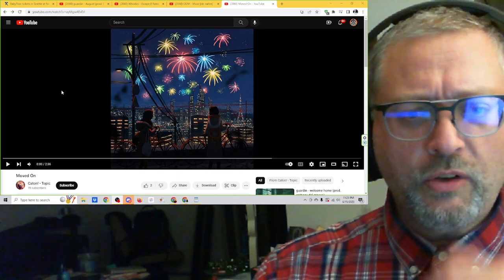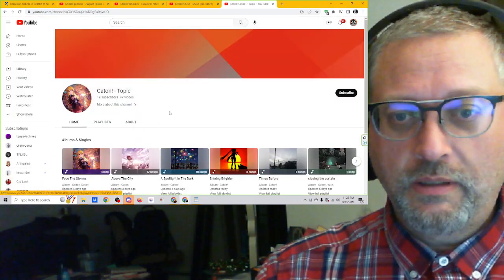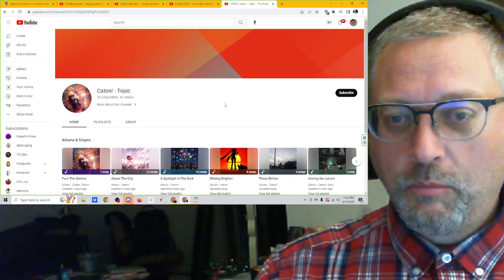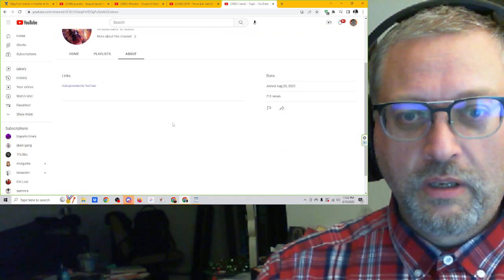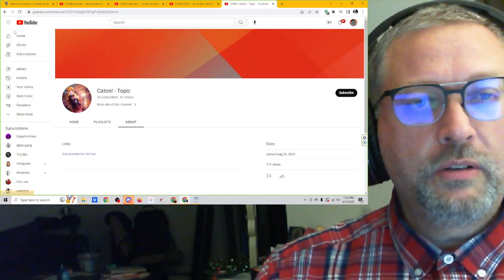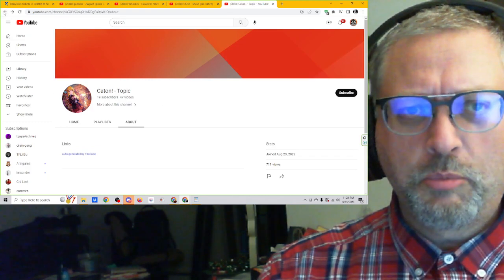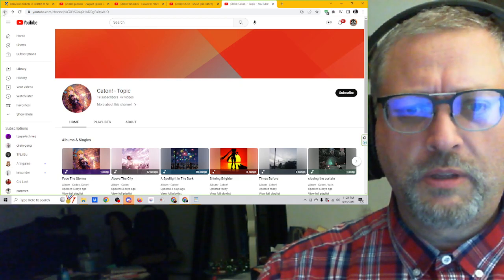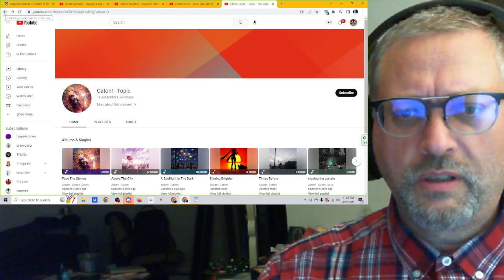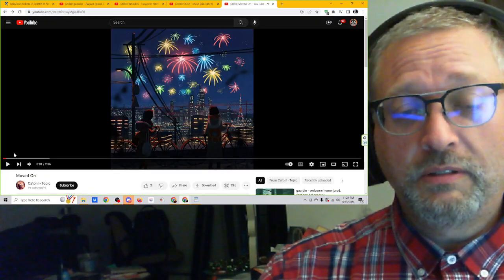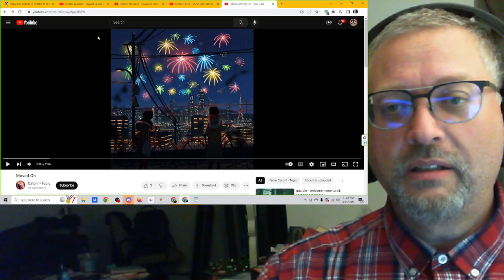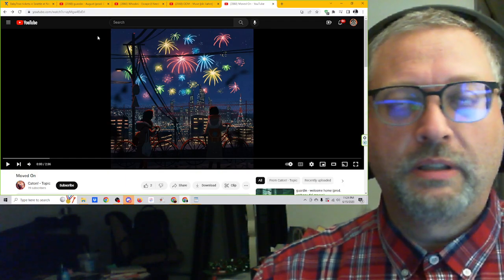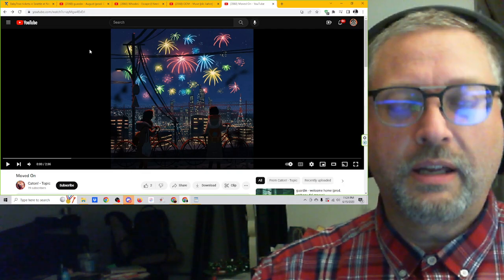This track is called Moved On. I don't have any information about Caton. Let's see if he has committed the mortal sin. More about this channel. About. Auto-generated by YouTube. Links. So here's an important thing. And I don't know about these auto-generated topic pages. If that's something that YouTube just makes or if you have to request that it gets made or something.